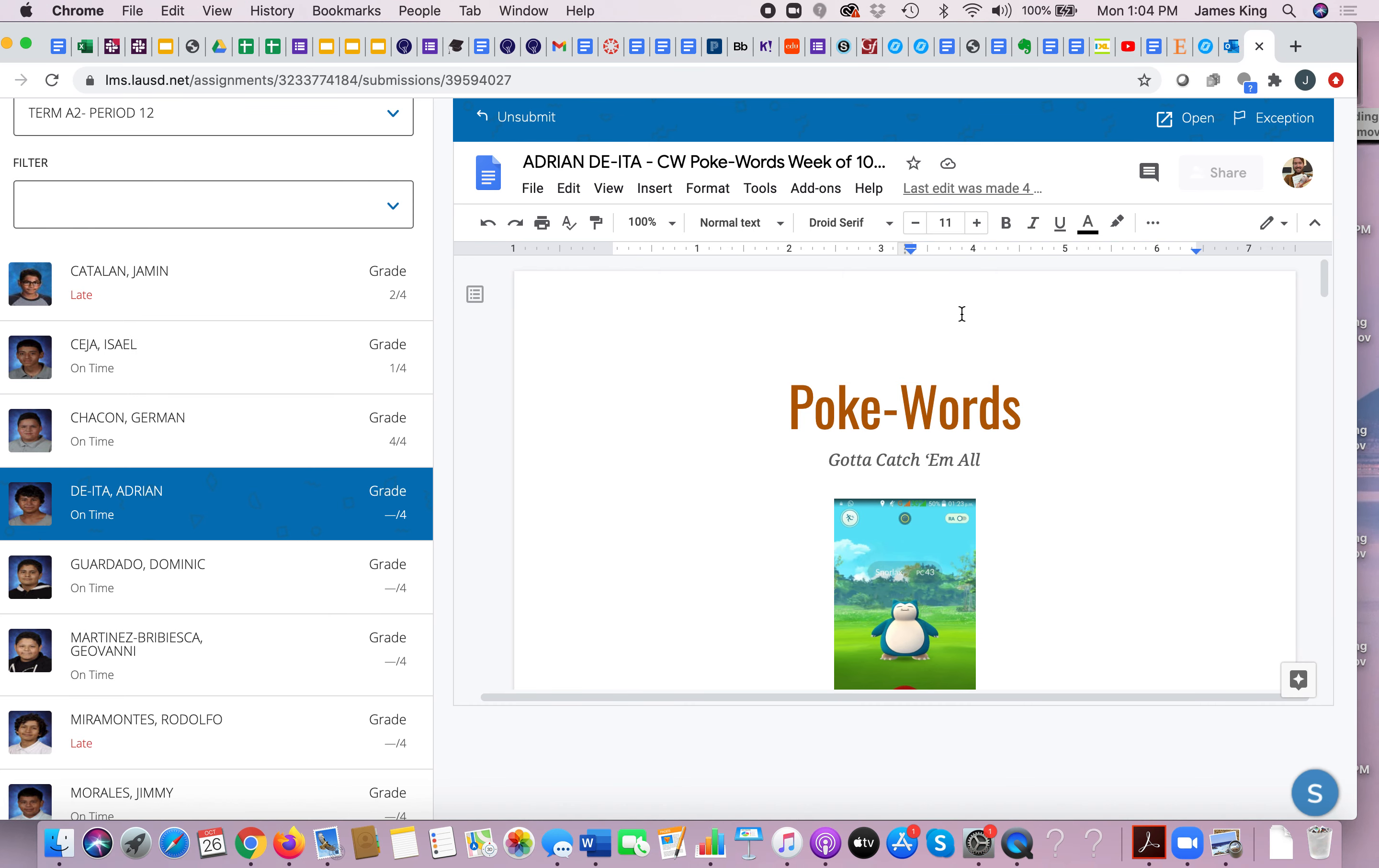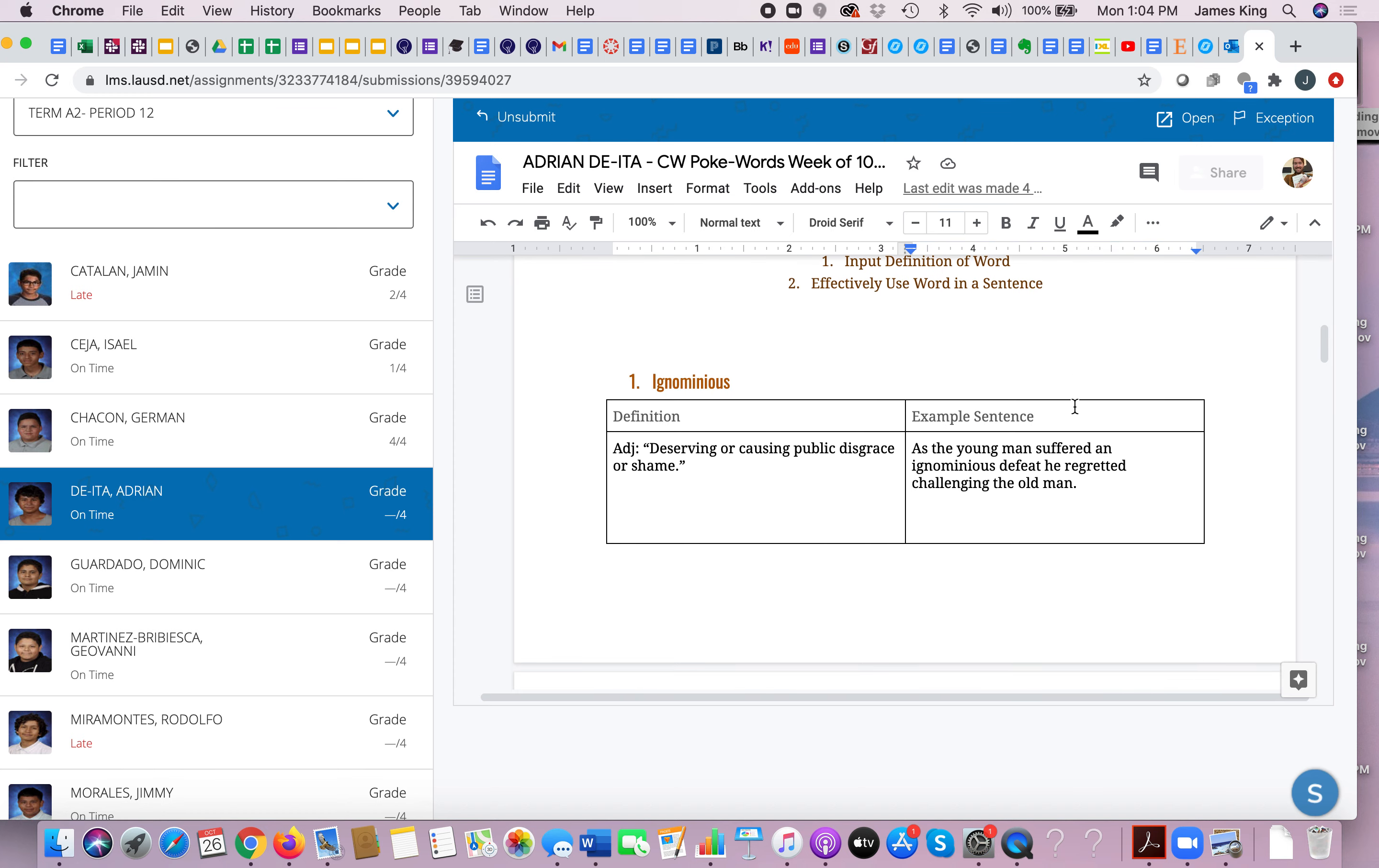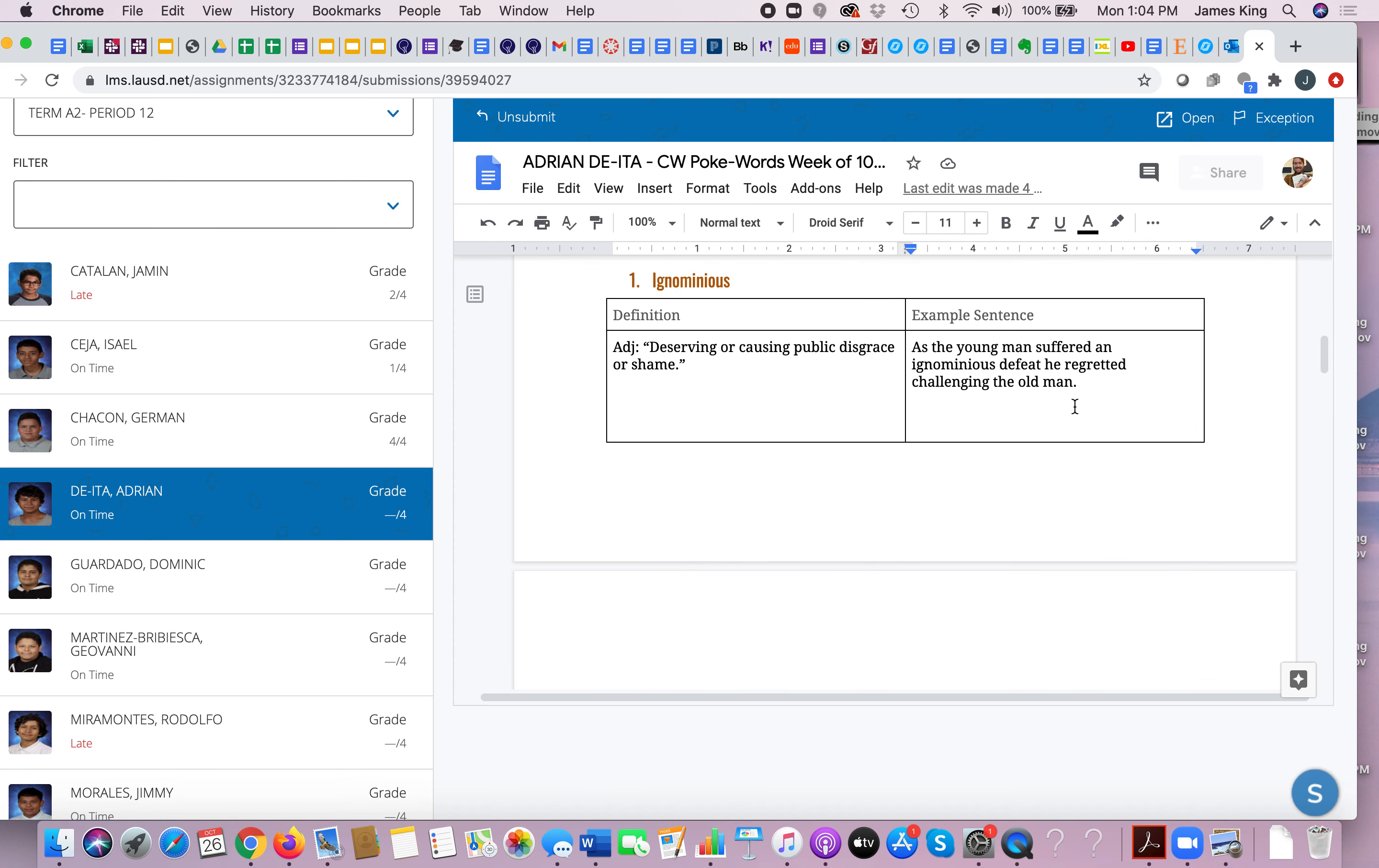Good afternoon 11th graders, let's review the Poke Words week of 10/19. Gotta catch them all. All right, now all of you should be using this to revise your Poke Words so that you can catch and master all of the Poke Words.